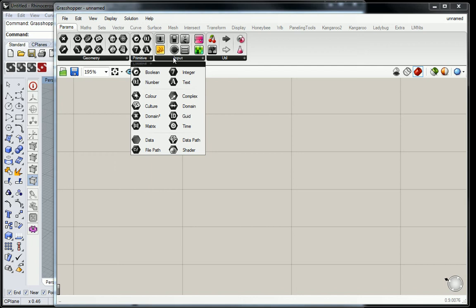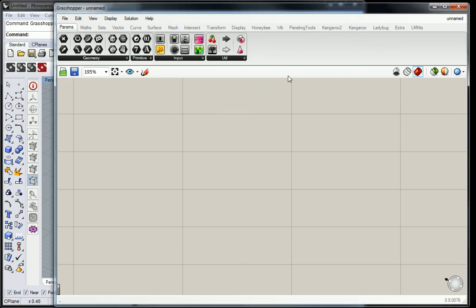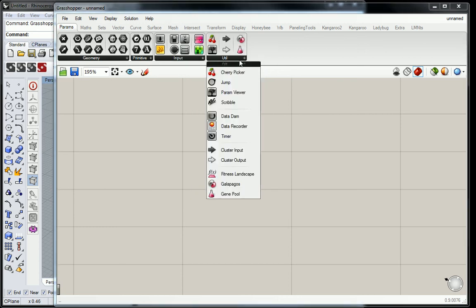So then there are these other things which are more dynamic, these input values. You have things like sliders, toggles, buttons, you have a clock, colors, and stuff like that. We're going to use these in different ways, but they're more utilitarian, not quite so primitive. And then more utilities, kind of the same sort of stuff.